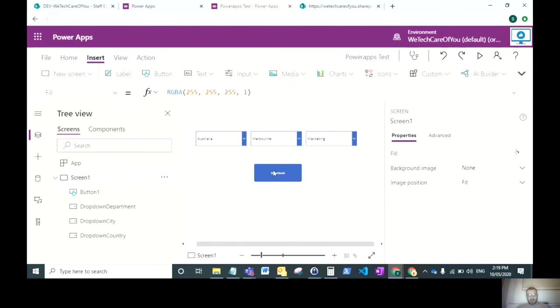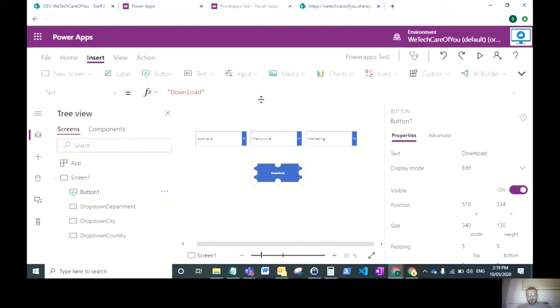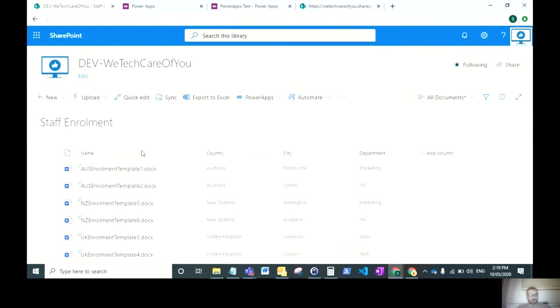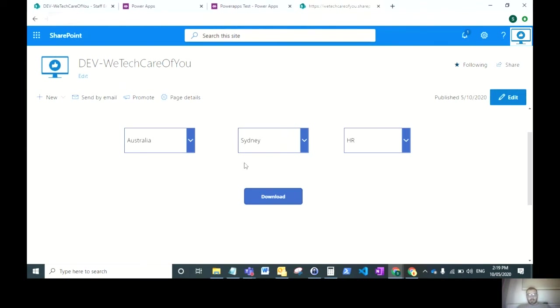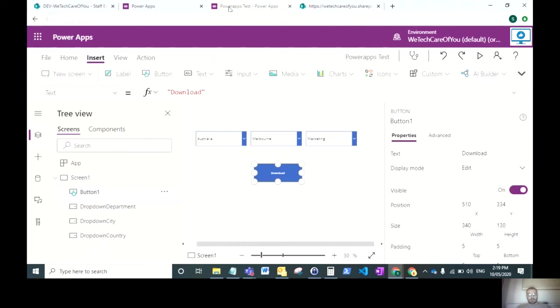Now for our download button. When you click this download button, we want to download the document associated with what we have selected in those cascading drop downs. This is where it comes back to the variable we created at the start.